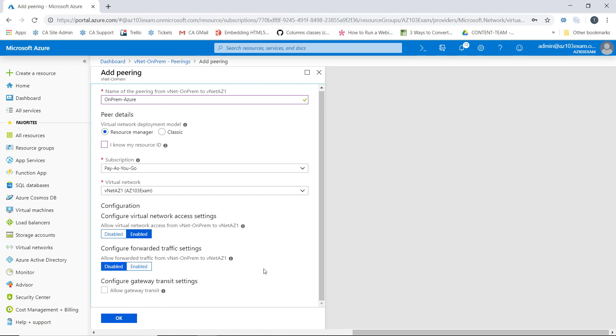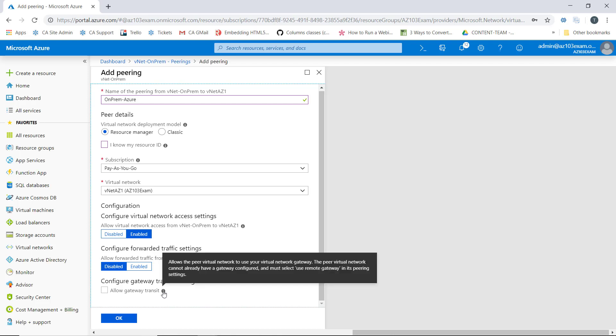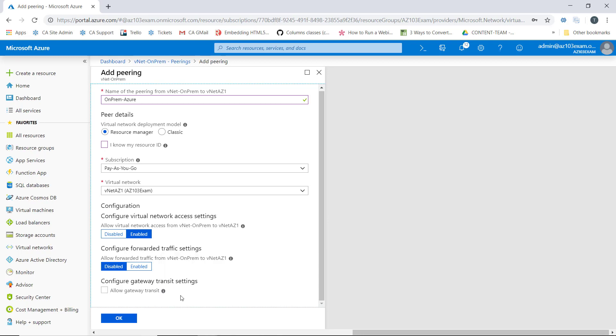Lastly, we need to determine whether or not we want to allow gateway transit. If we hover over the icon here, we can see that configuring gateway transit allows the peer virtual network to use the virtual network gateway that's already defined on the network you're configuring. We're not going to use gateway transit for this particular lab, so we can leave this box unchecked.